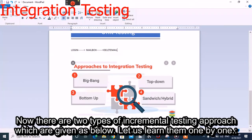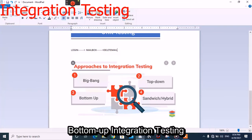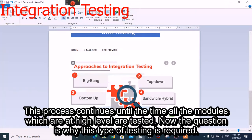There are two types of incremental testing approaches: bottom-up and top-down. In bottom-up integration testing, all the lower level modules are integrated and tested first, then higher level modules are tested. This process continues until all modules at the high level are tested. The question arises: why is this type of testing required?